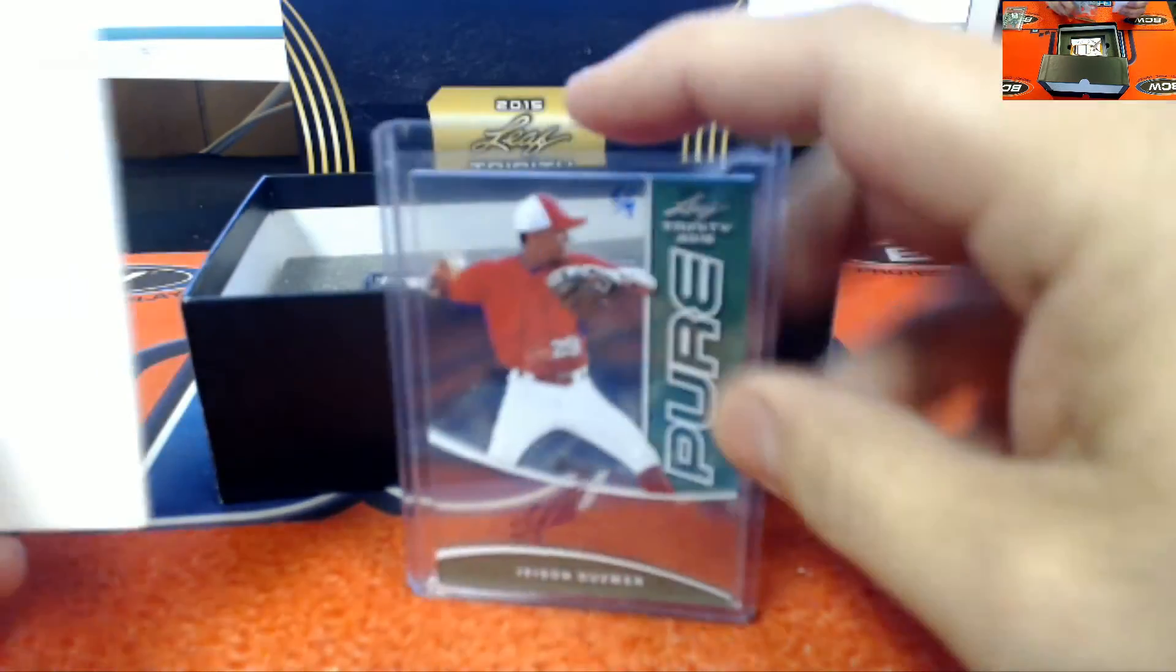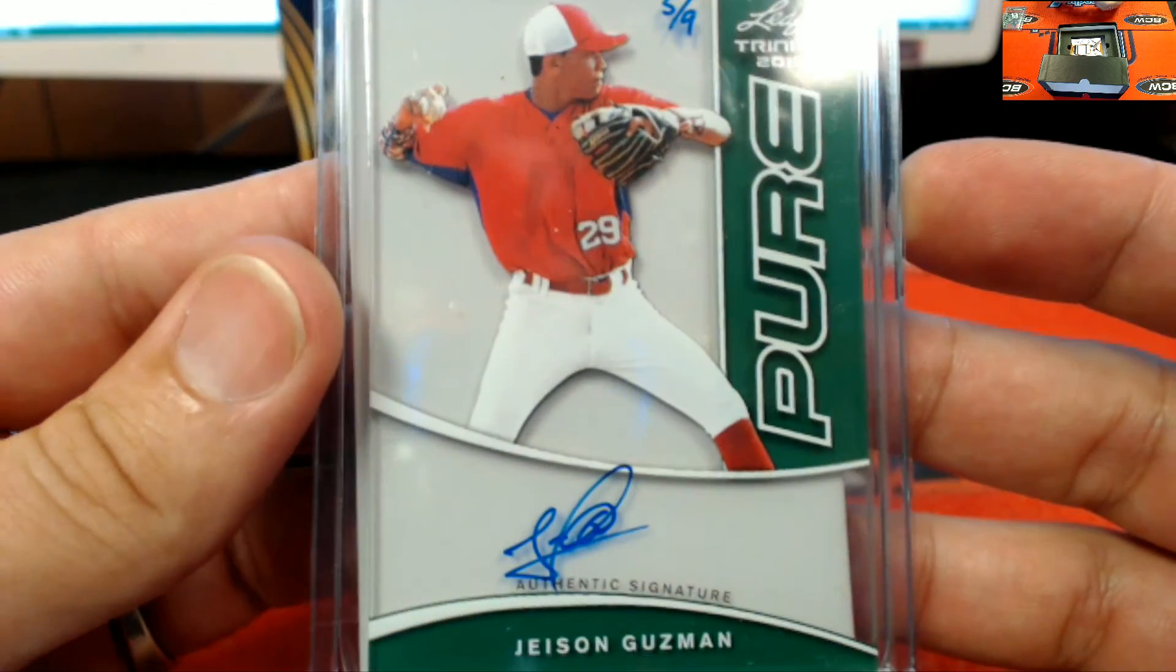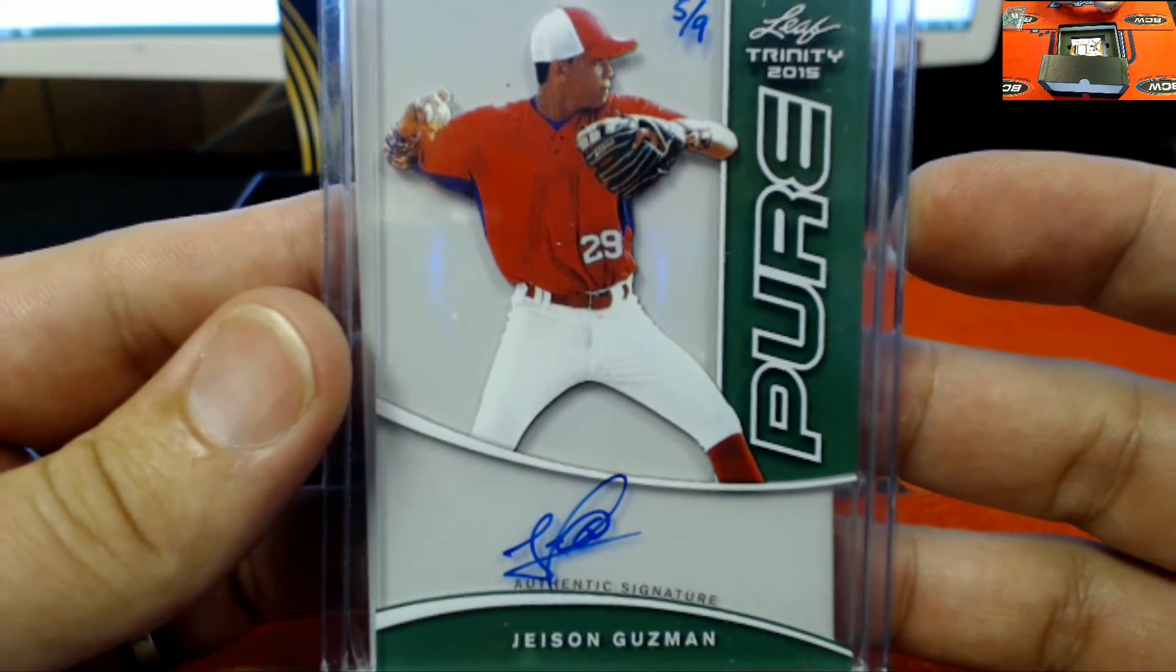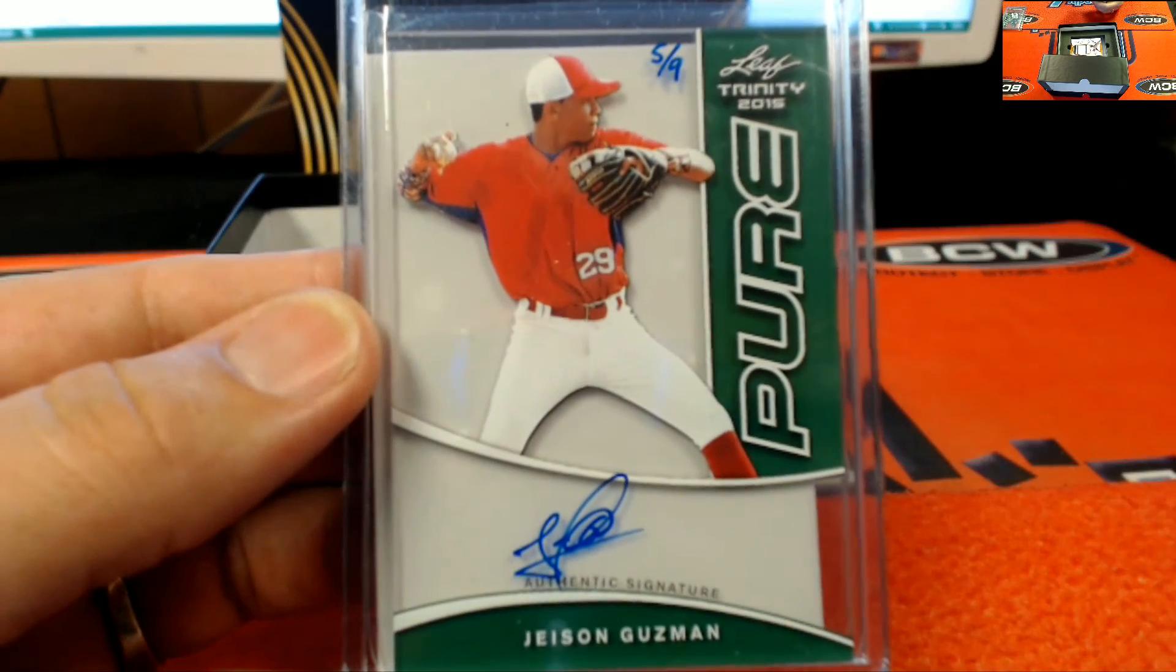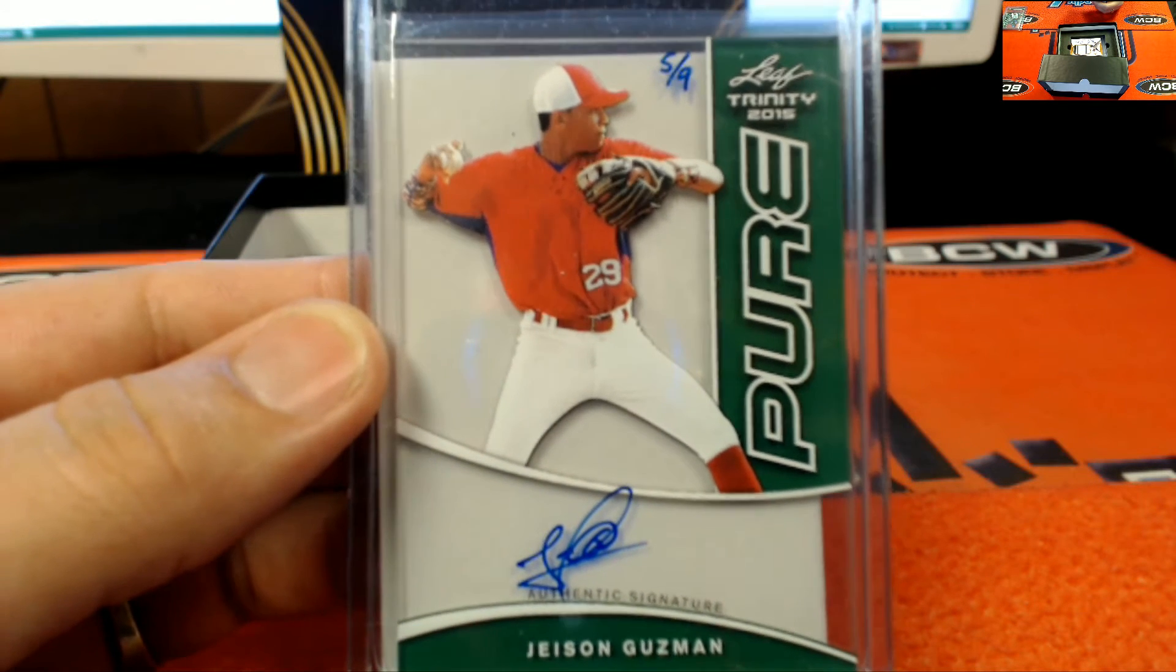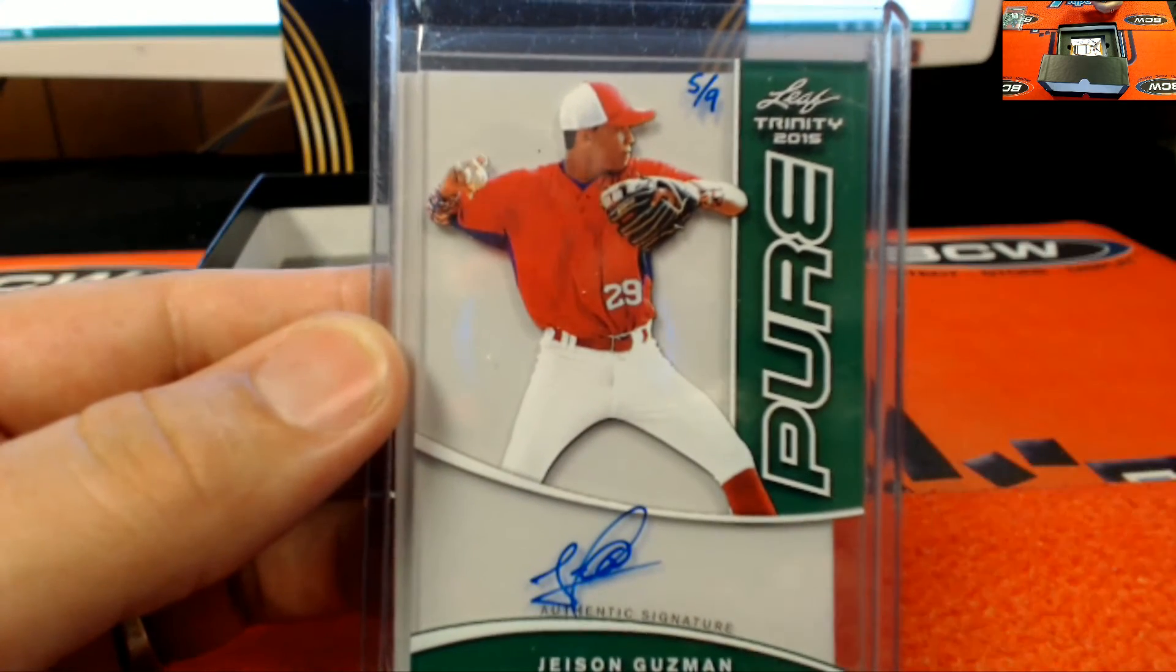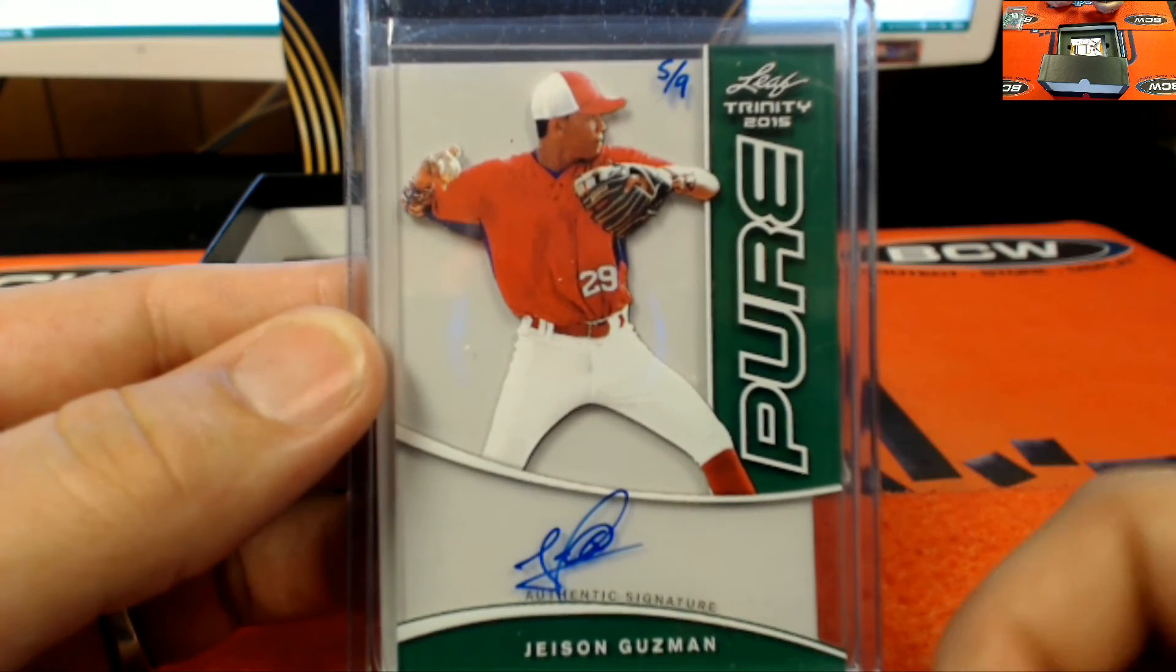Next up, nice. Pure glass green numbered five of nine, Jason Guzman. Five of nine pure glass green. Let's take a look here. And this will be going out to Ben J right there. Ben, five of nine, that's coming out your way sir.